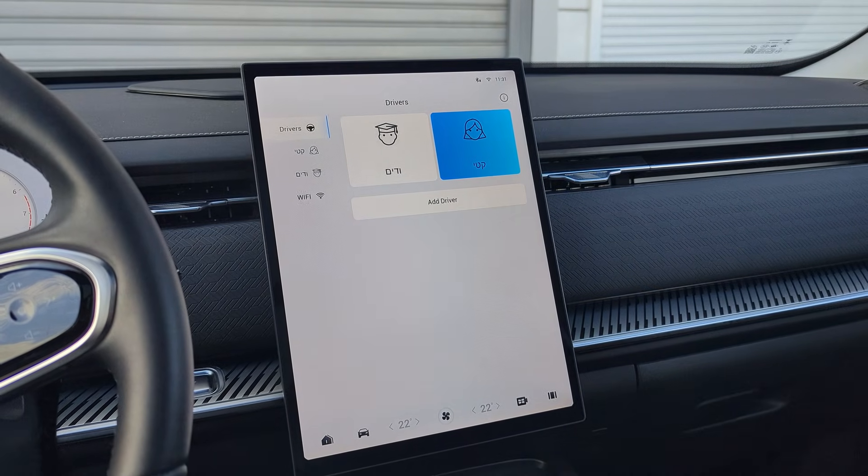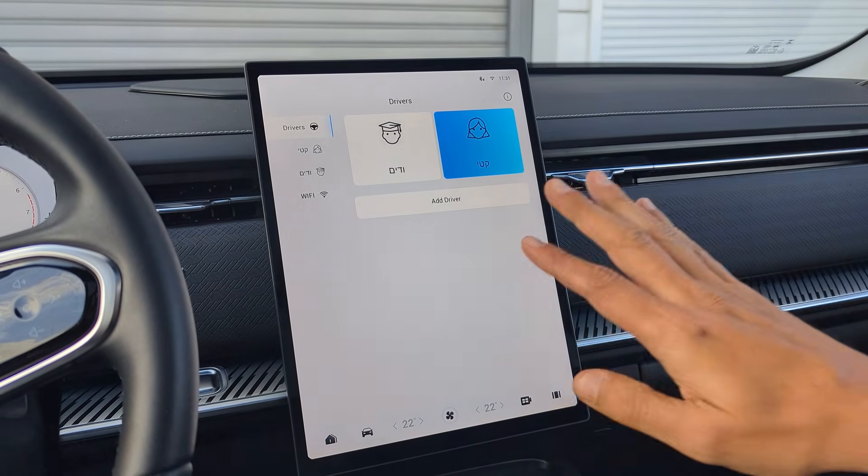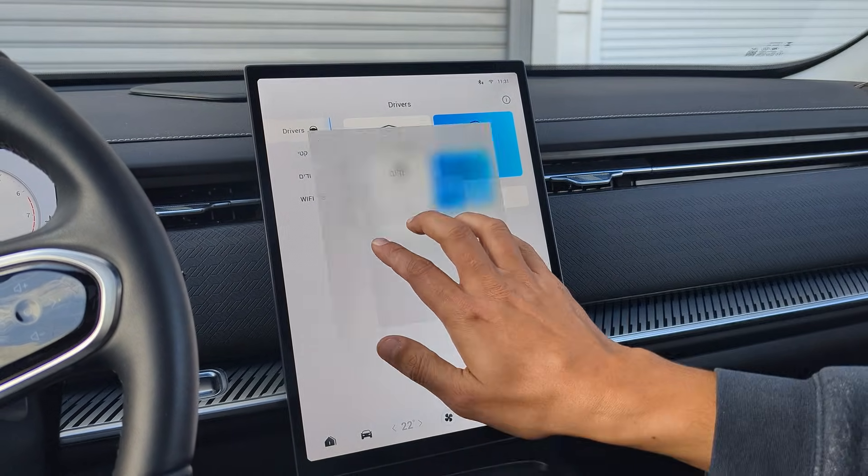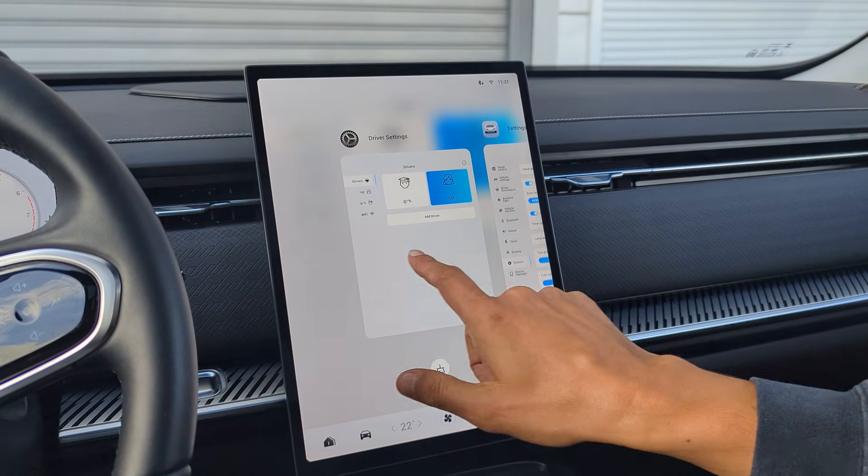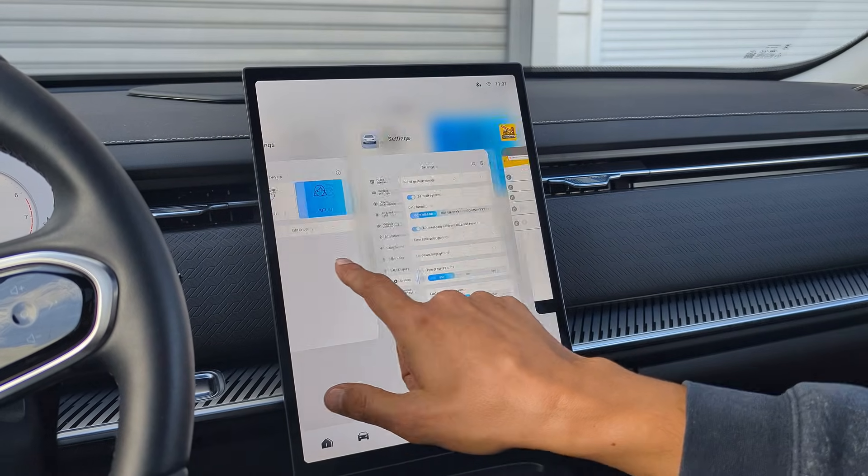Also, you have gesture shortcuts. With four fingers swipe up, you get the multitasking menu.